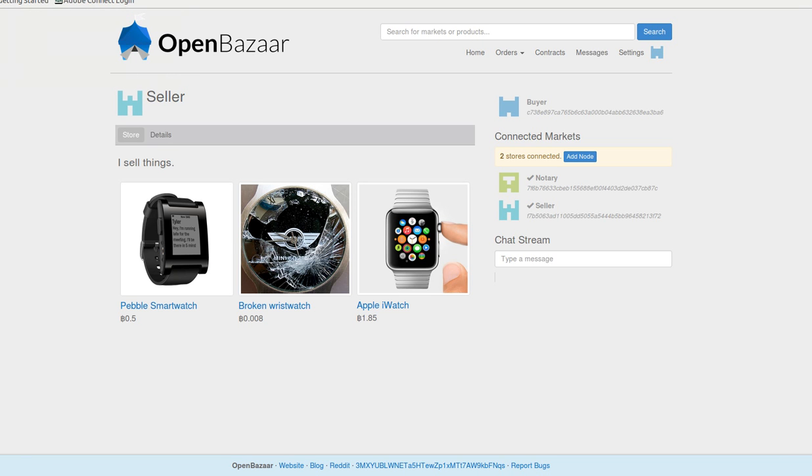Hey everyone, this is Sam Patterson from OpenBazaar. I've heard a lot of talk recently about how multi-sig is not good enough for the average Bitcoin user to use, so I wanted to show people how OpenBazaar's multi-sig works.